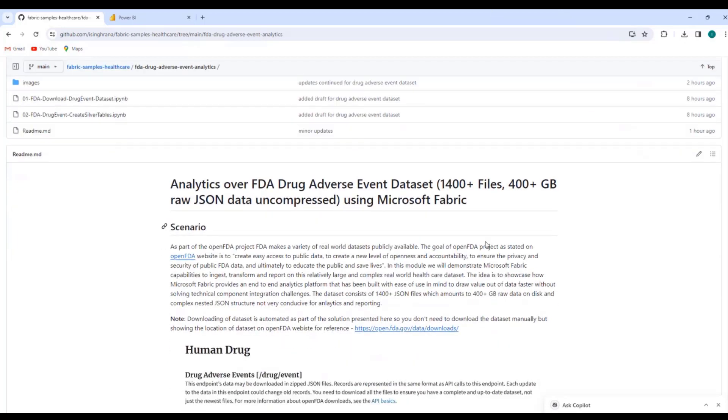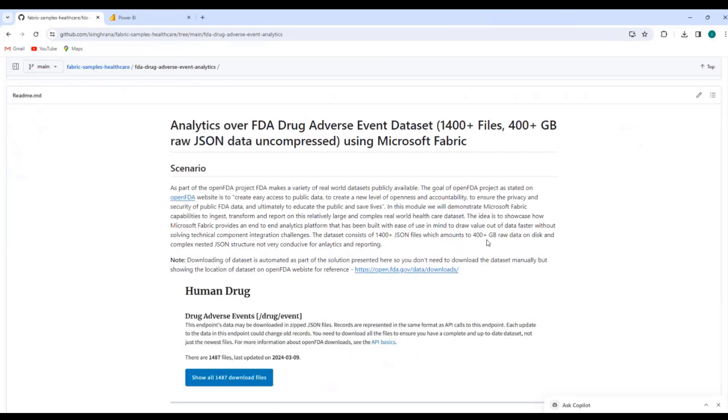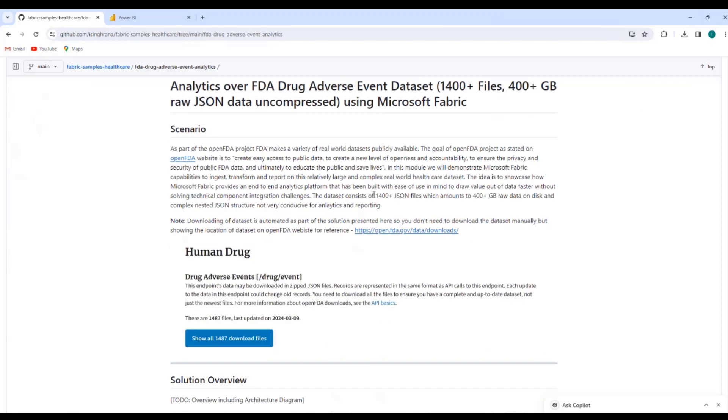The data set itself is relatively large. There are 1400 plus files going back to 2004, so almost 20 years of data. And files are made available in zipped format, but when you unzip them on disk, the JSON file size is about 400 plus GB.